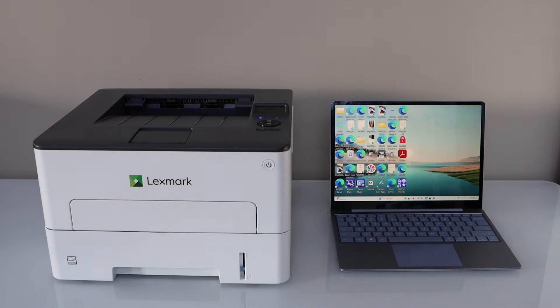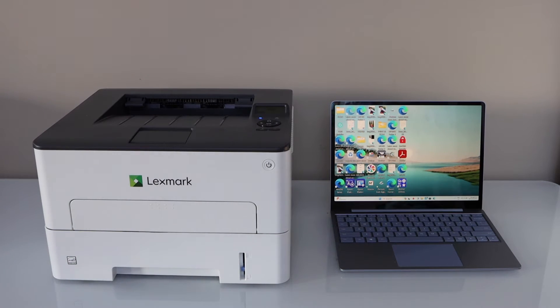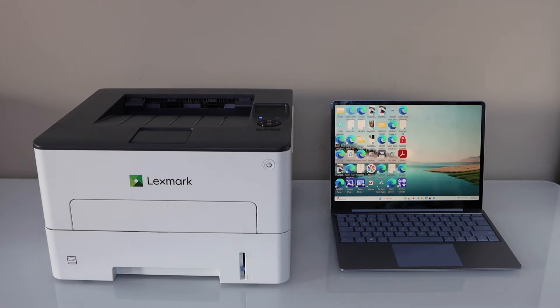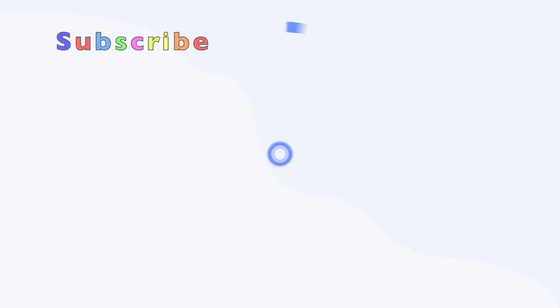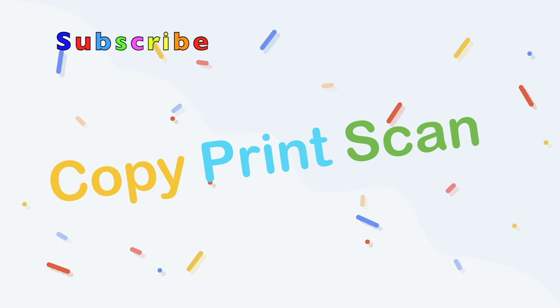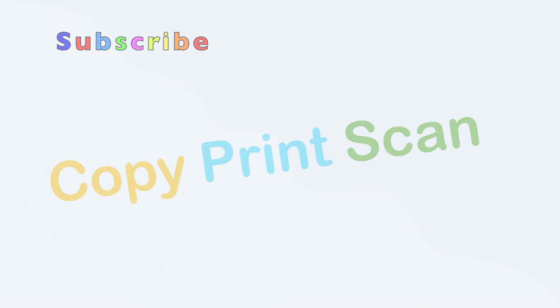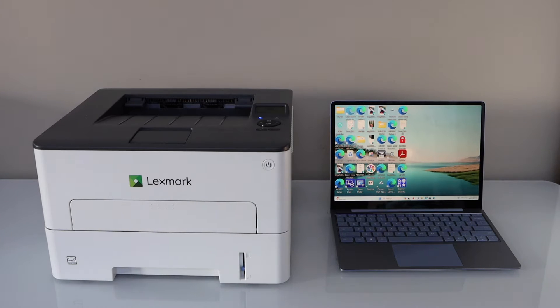In this video I'm going to show you how to do the setup of your Lexmark B2236DW printer with a Windows laptop. First we will connect this laptop with the home Wi-Fi network.